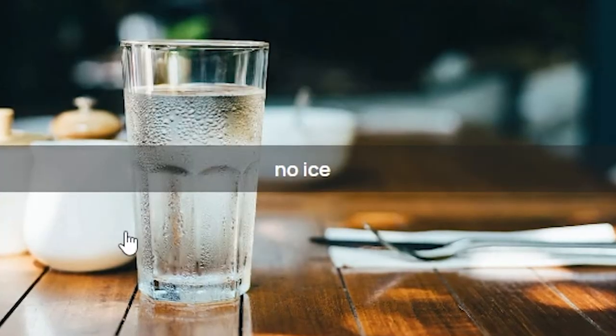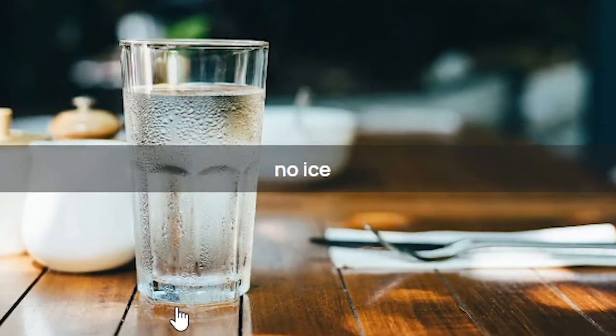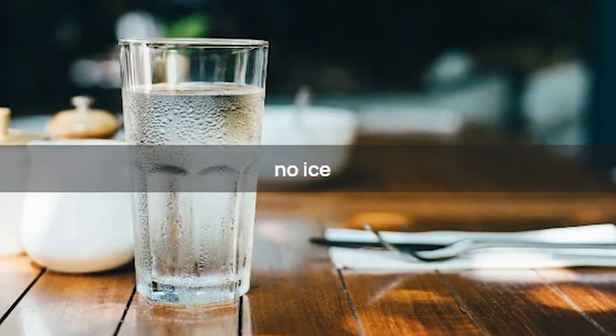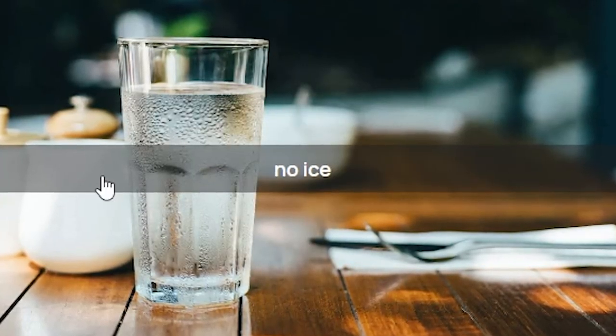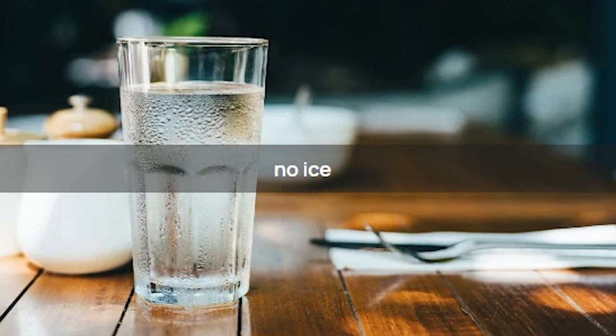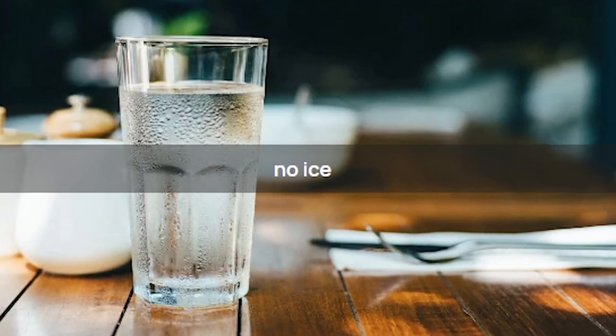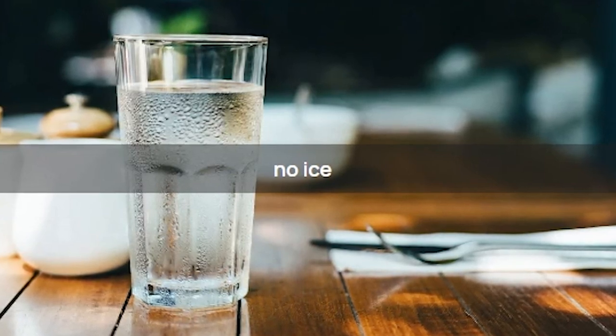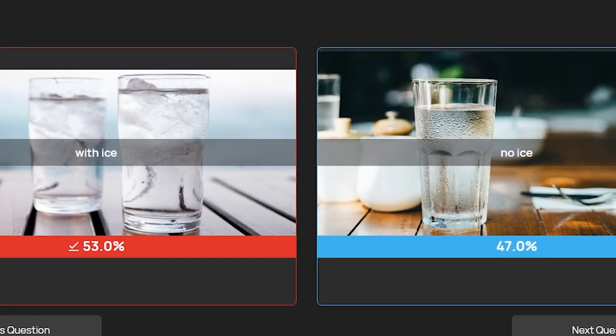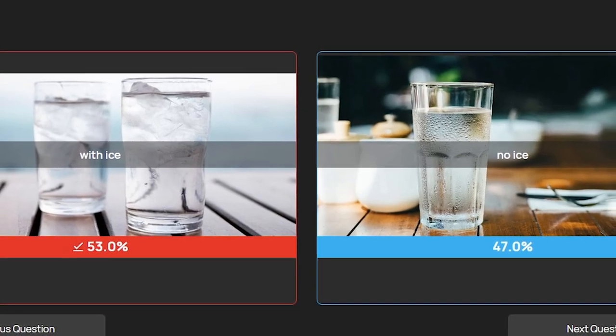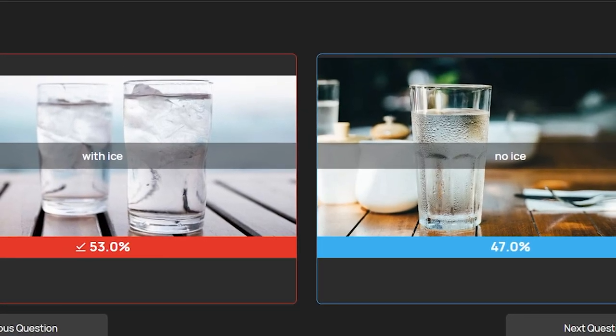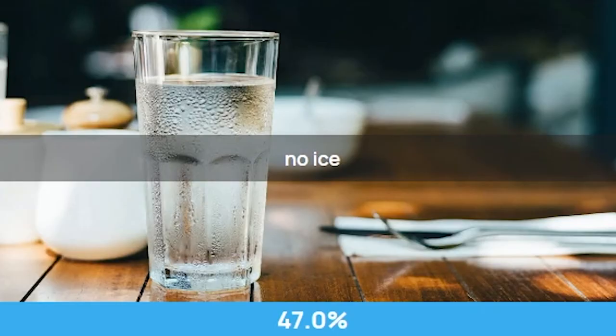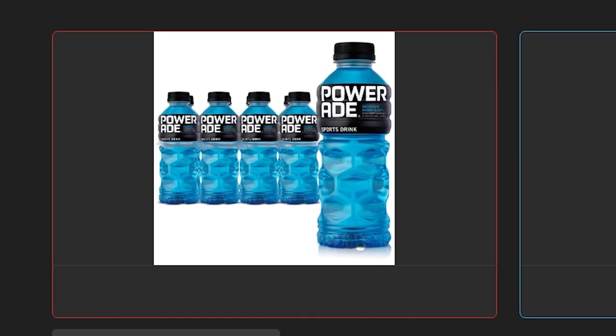And once you don't drink that water for a while, it's gonna start being lukewarm. It's gonna be gross. 47 percent of people said no ice? You know what, y'all some weird, weird people.